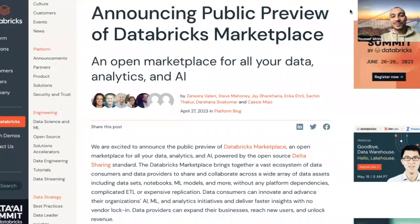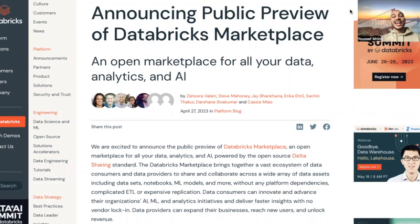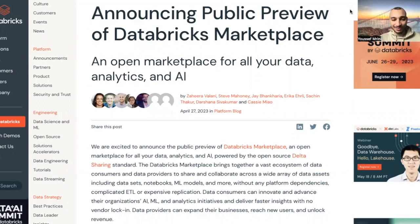Hello, my name is Youssef, and today I am excited to share with you this news. Databricks has announced a public preview of the Databricks Marketplace.